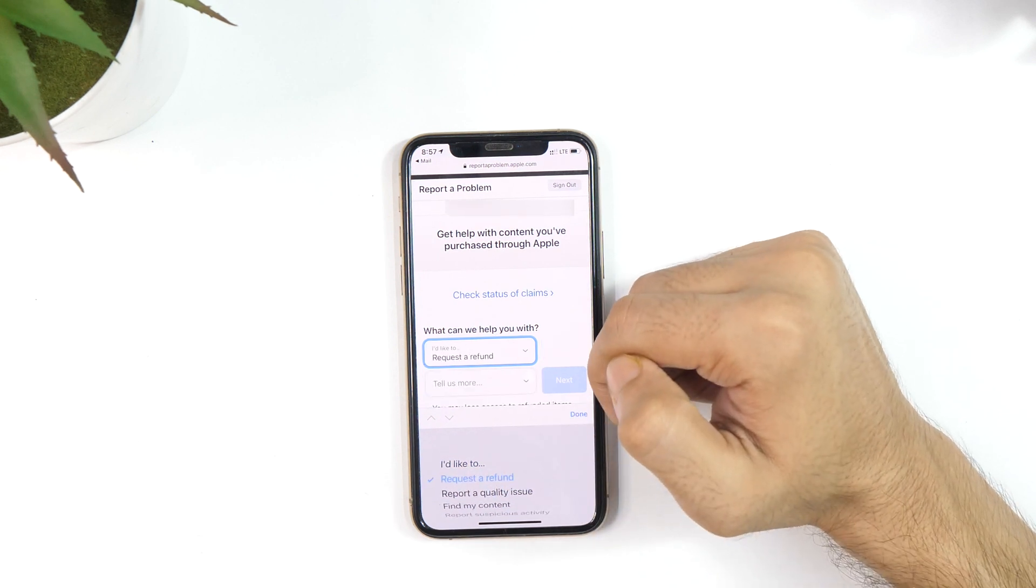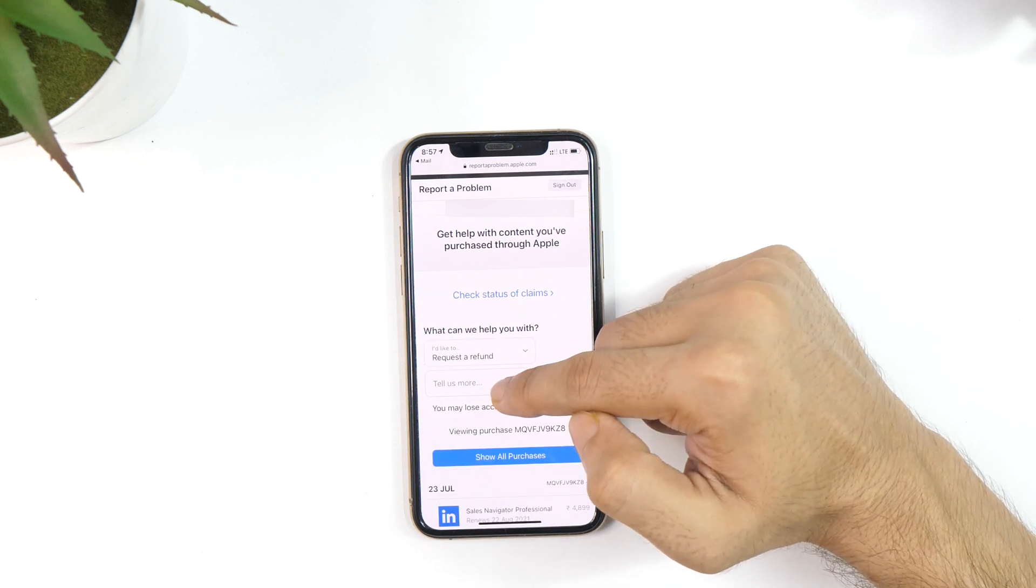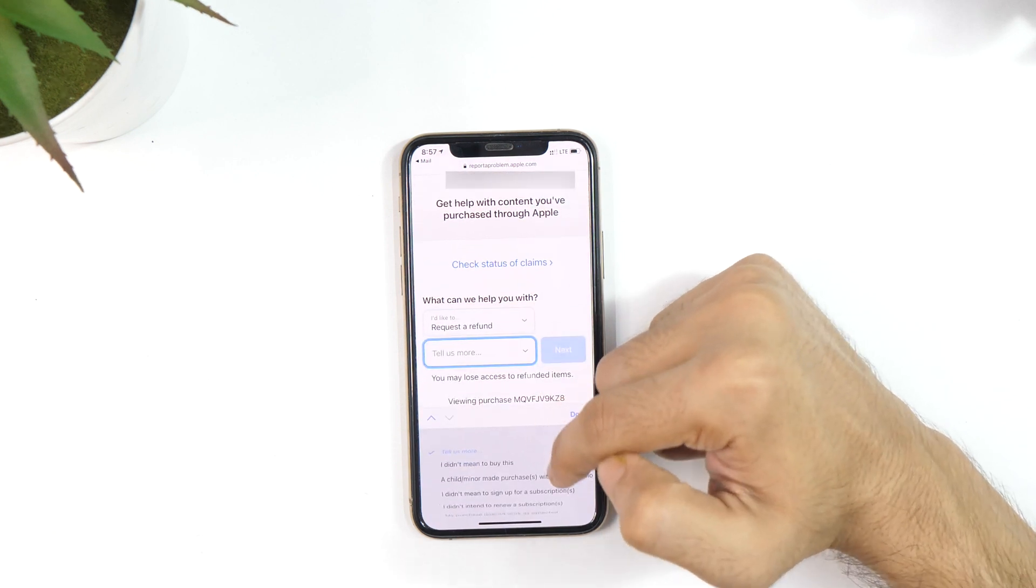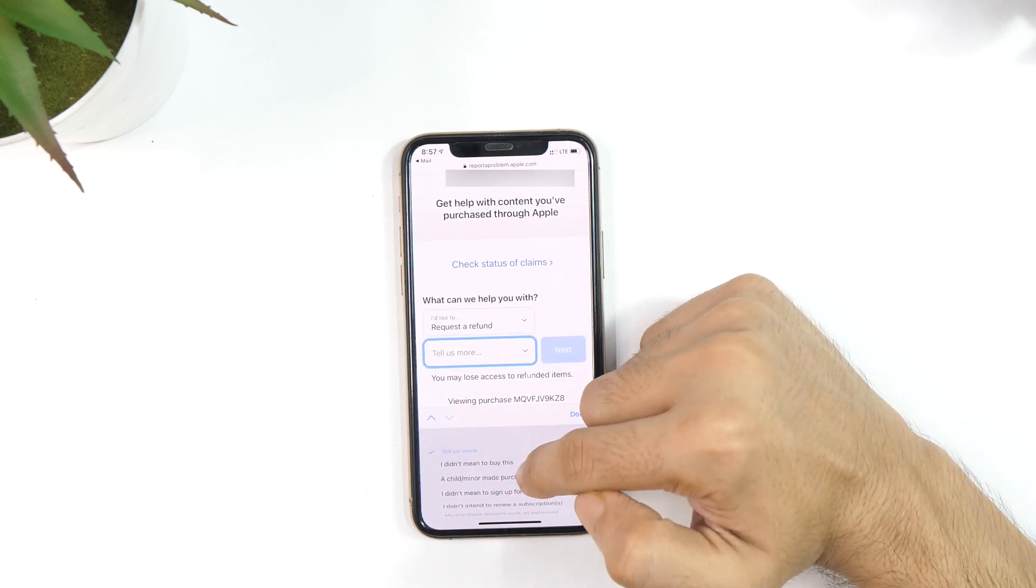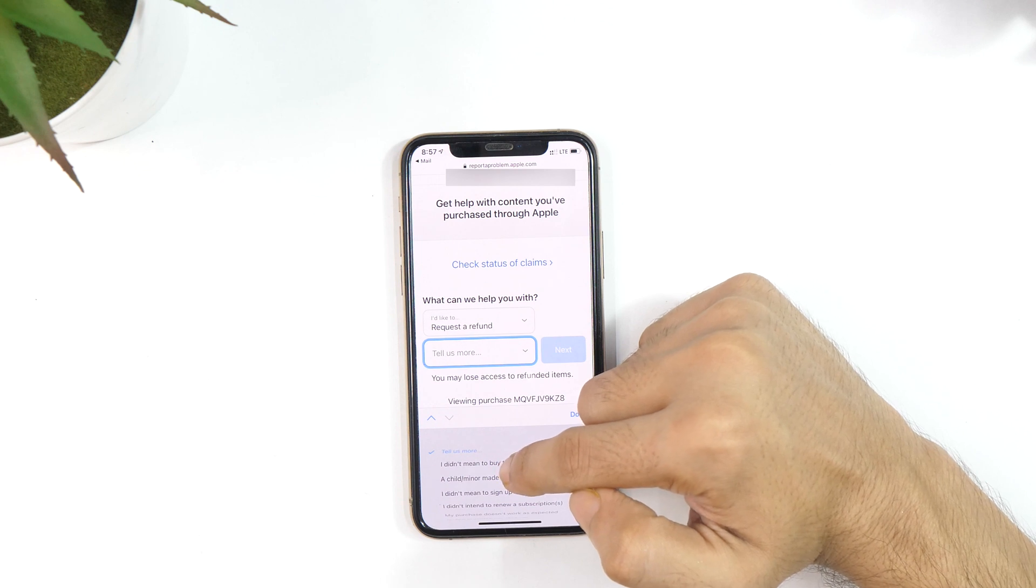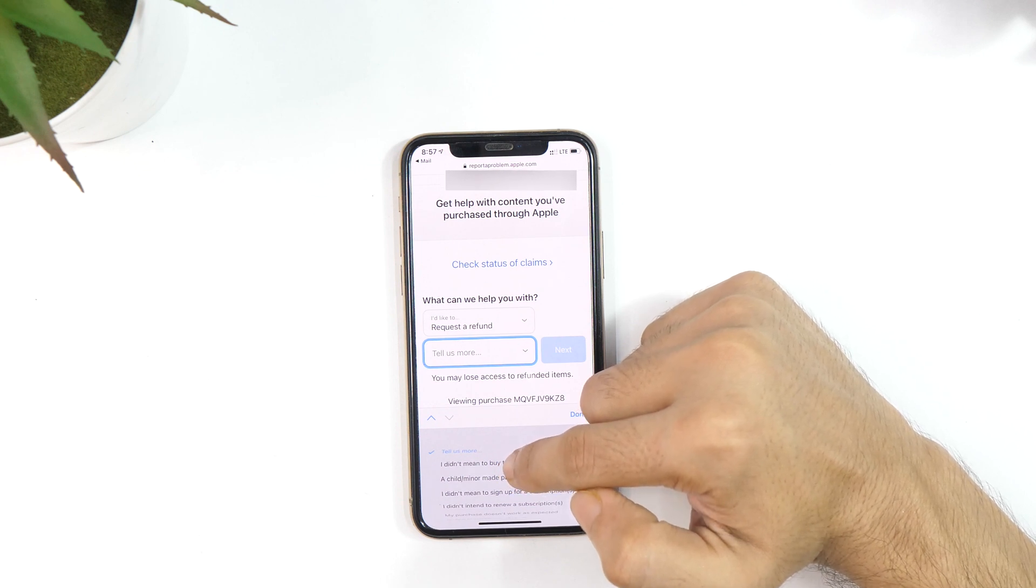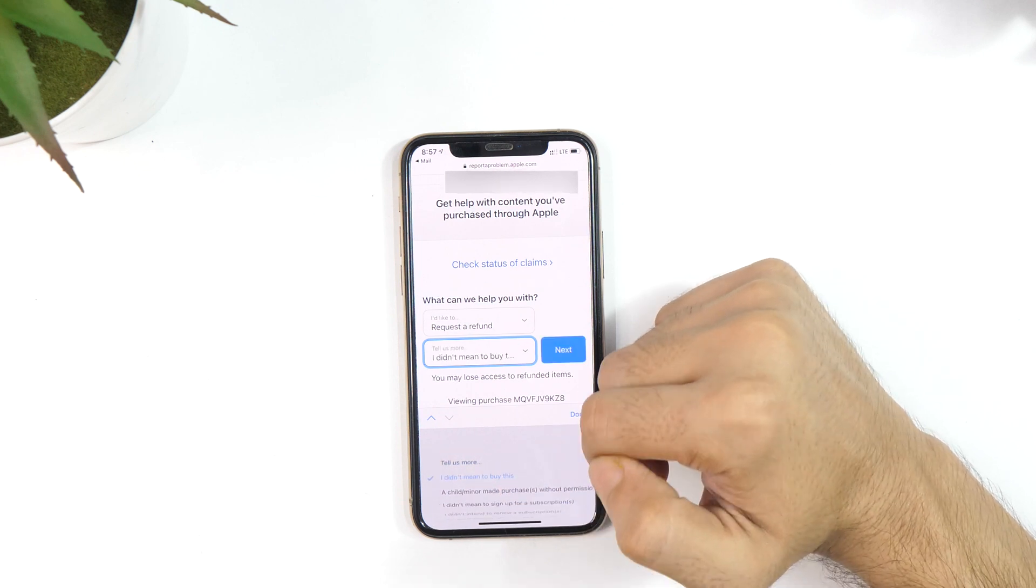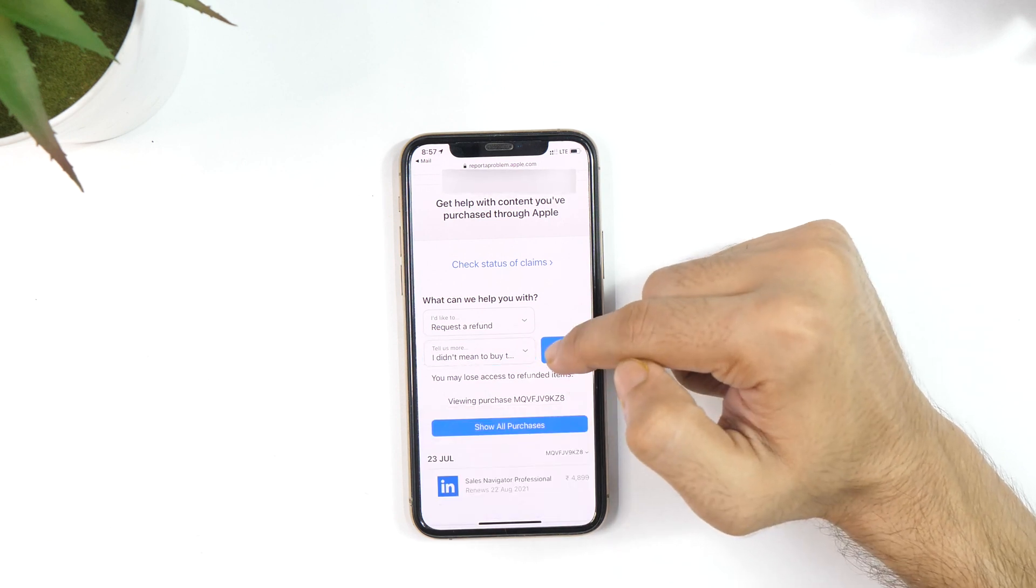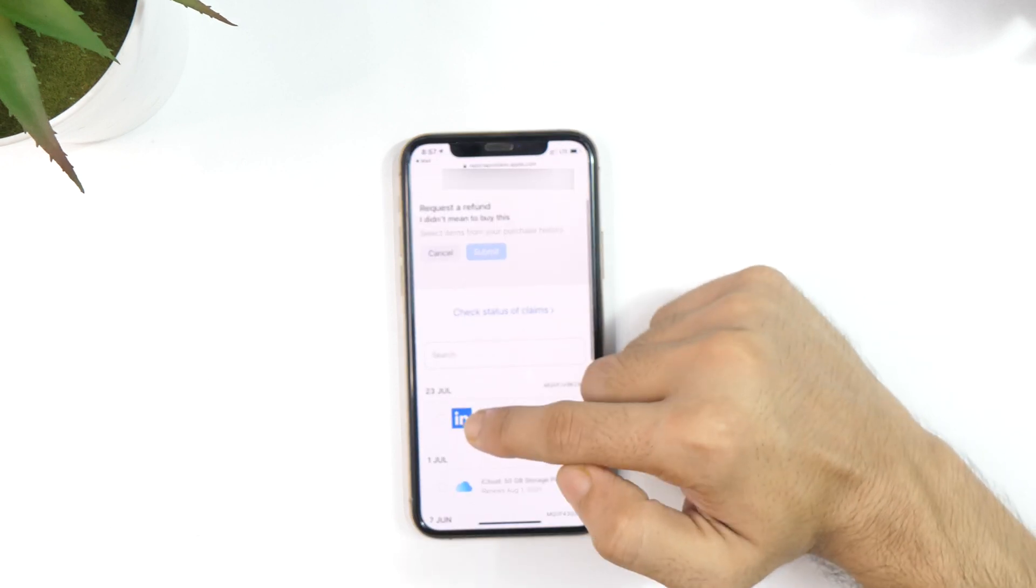On the second one, select the reason why you want to do so. As I didn't intend to buy this and purchased it by mistake, I'll select this one. When done with the selection, tap Next and this initiates the refund process.